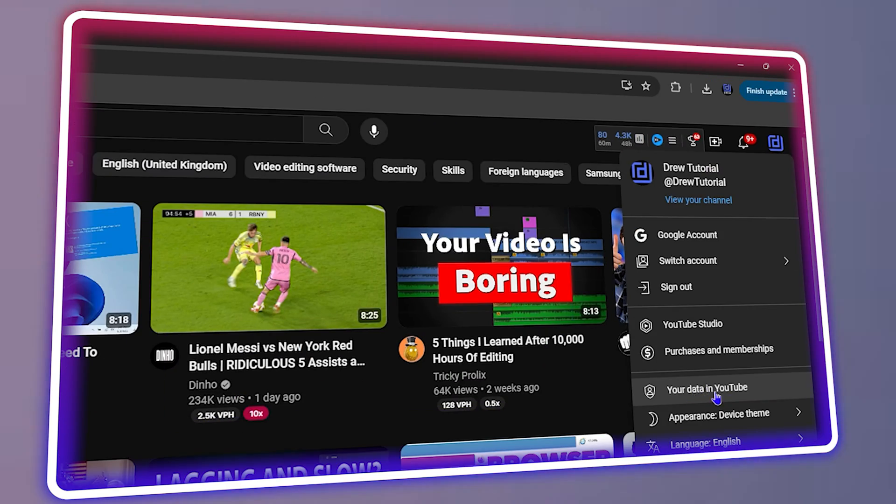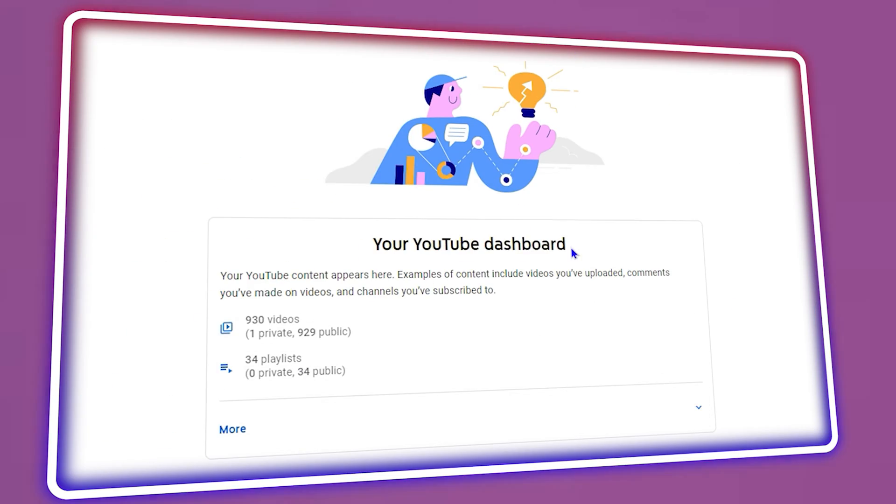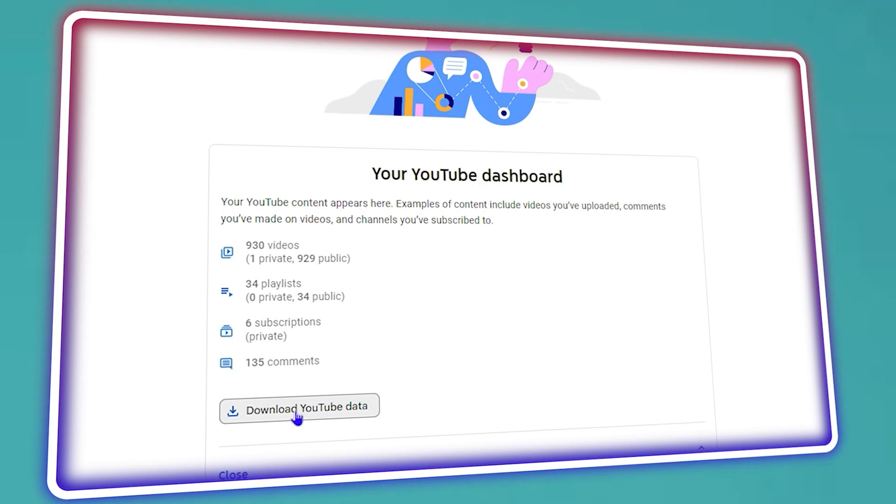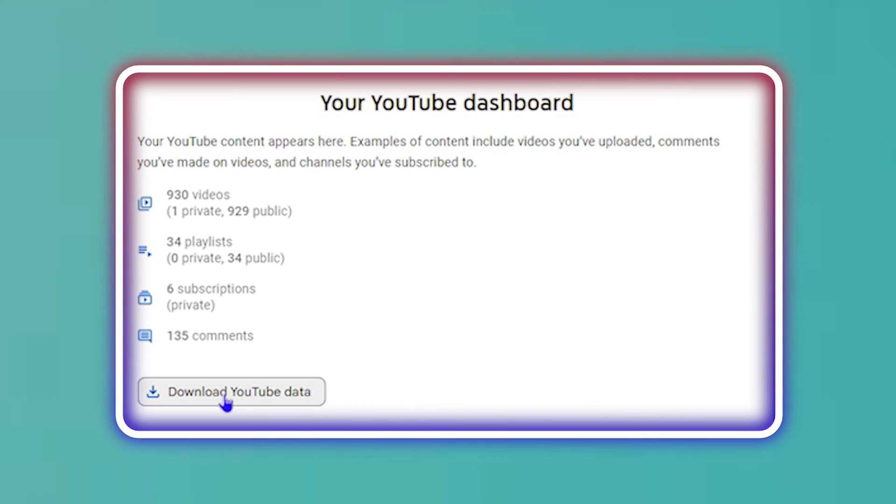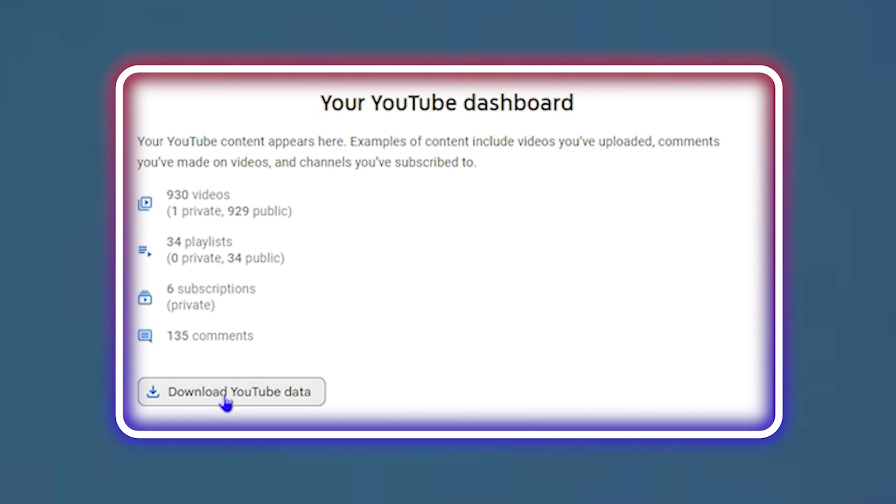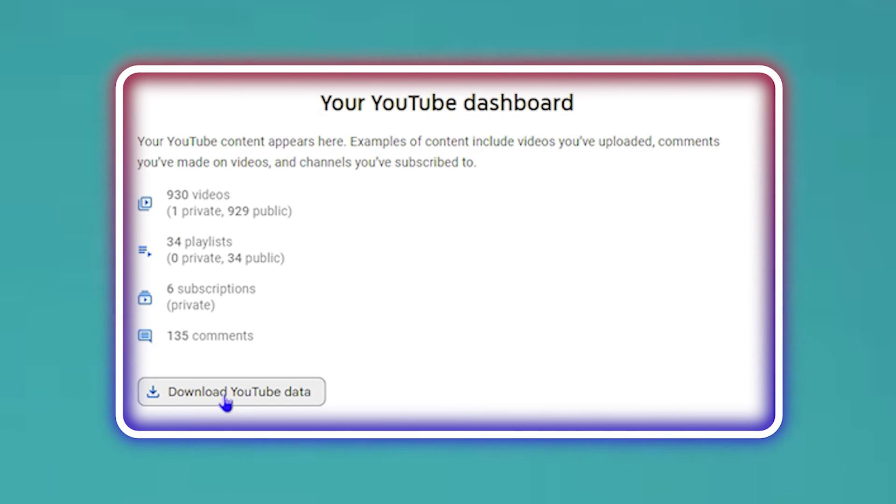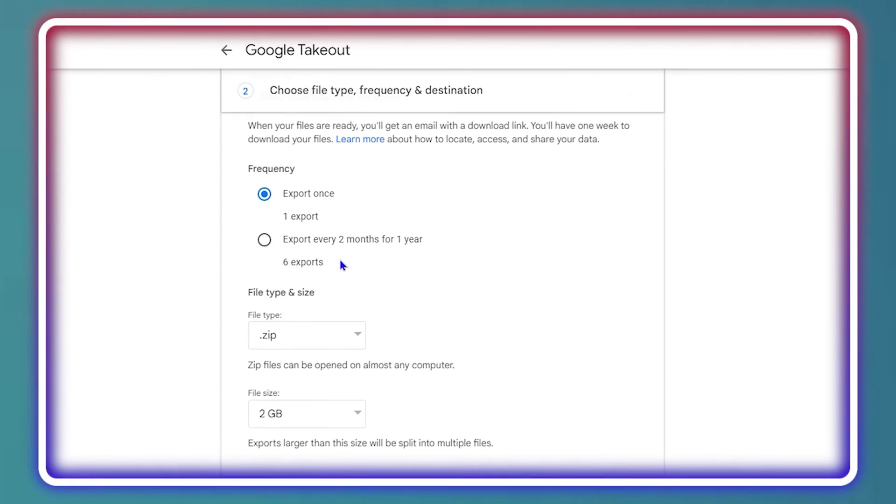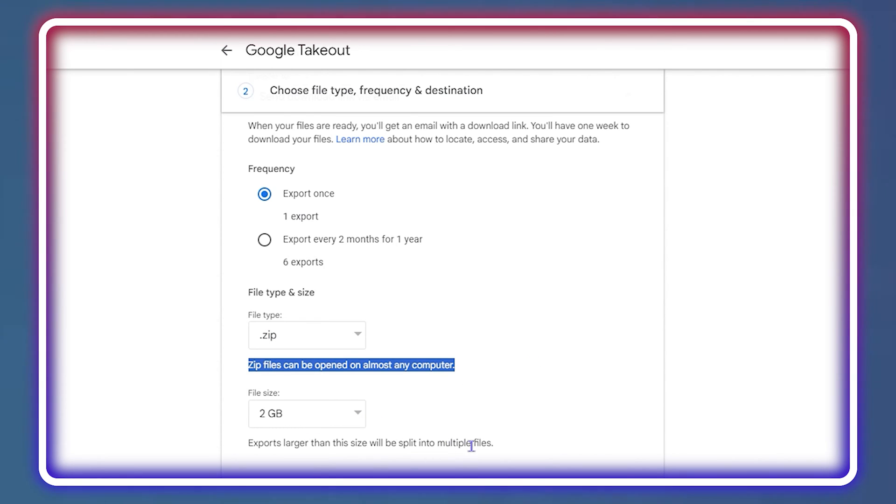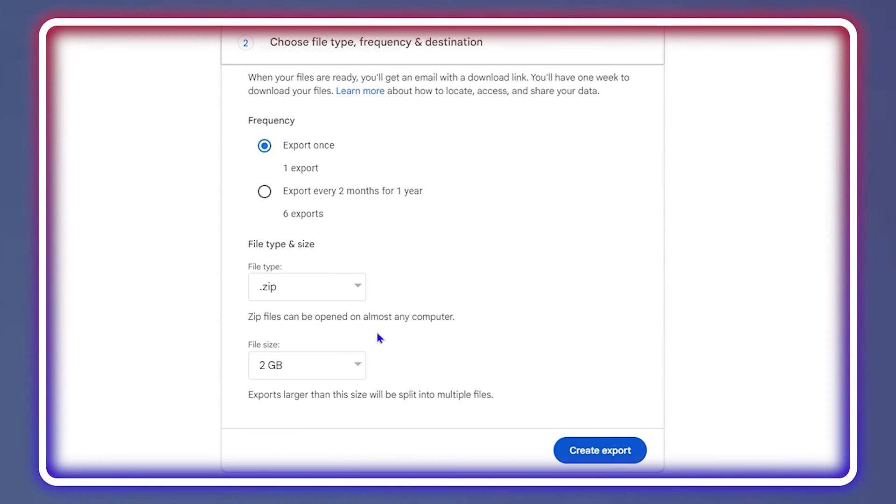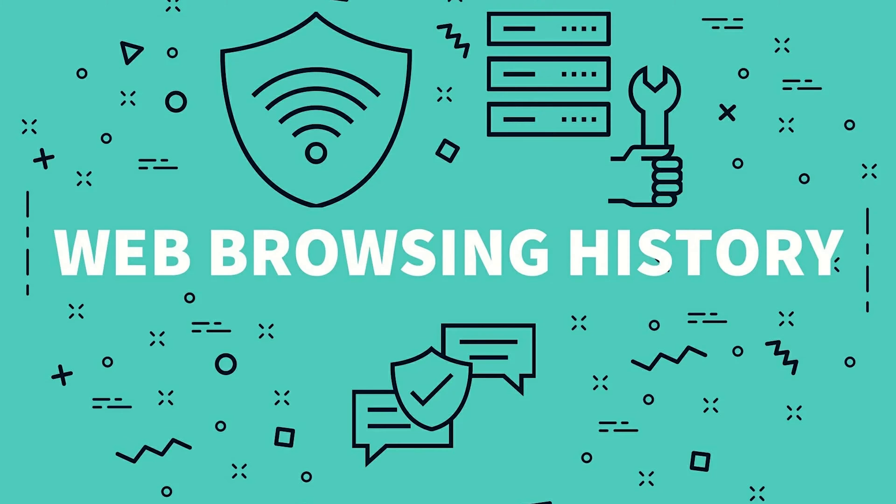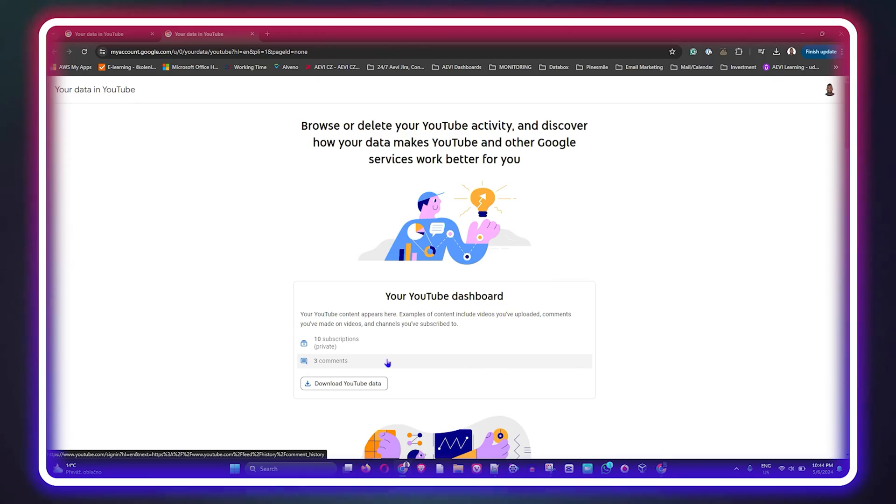Hello friends, welcome back to Drew Tutorial. In today's video, I'm going to show you how to download your YouTube data. The data you'll be downloading could be for your YouTube channel or simply downloading your data for your browsing history, comments, etc.